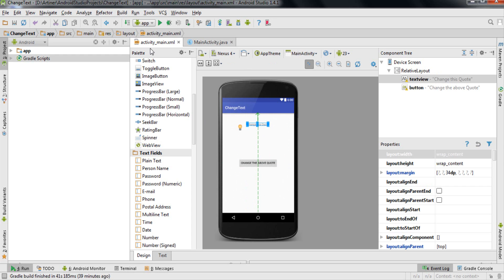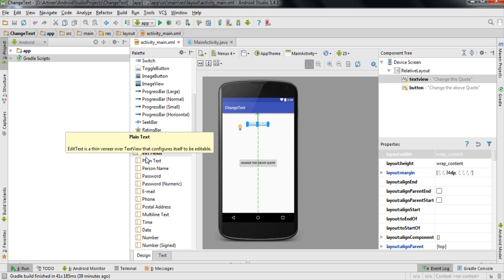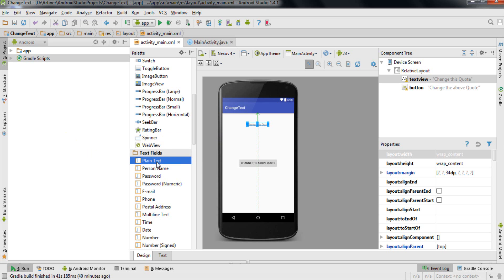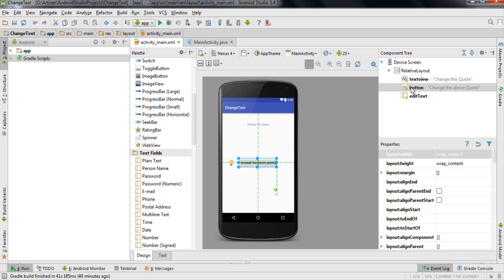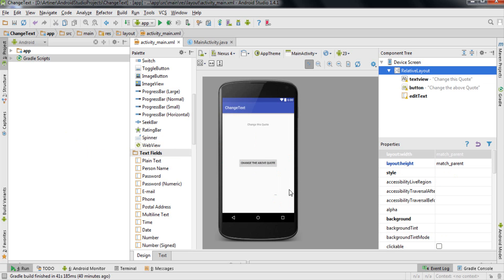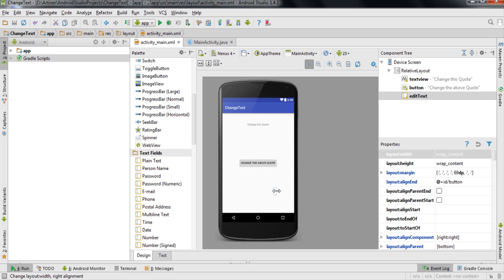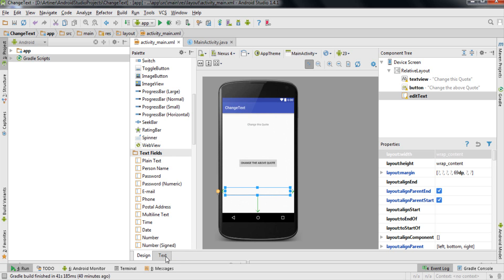Let's start the program. If you go to your activity_main.xml and look in the palette tab, you'll see a 'Text Fields' section listing various EditText options. I'll take the Plain Text EditText and drag it onto the screen. The EditText is aligning itself relative to the Button component since we're inside a RelativeLayout. I'll stretch the EditText along the blue borders so it occupies the entire width of the screen.